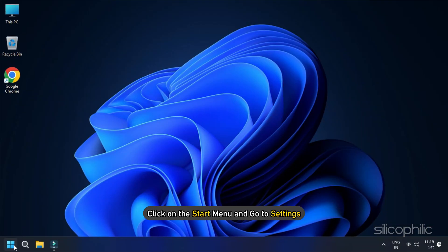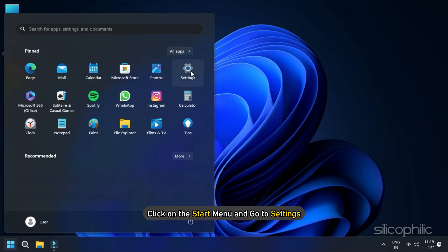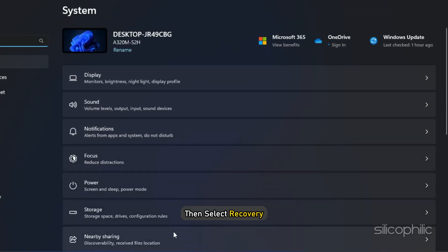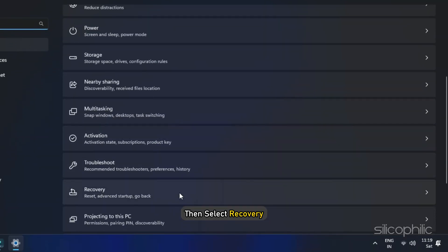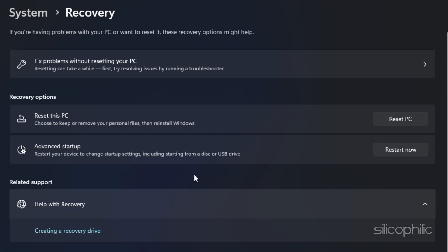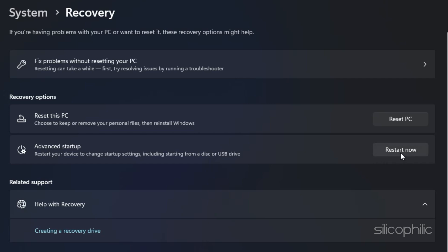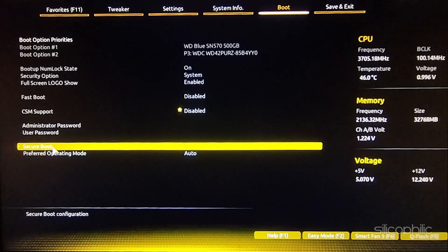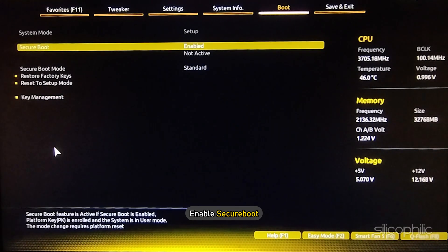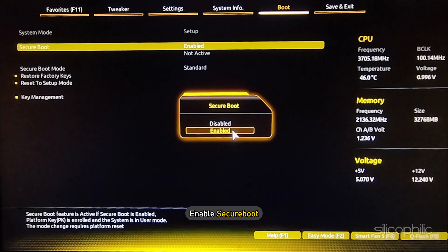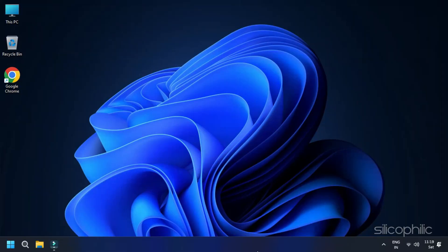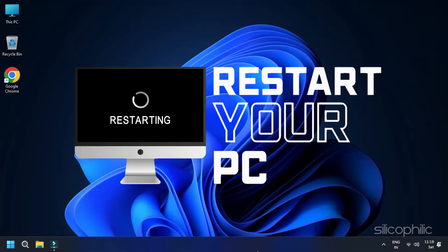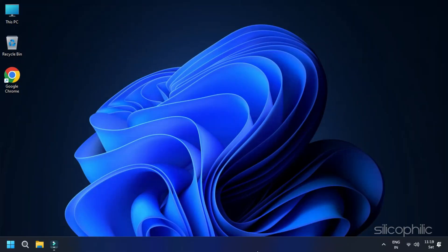To do this, click on the Start menu and go to Settings, and then select Recovery. Here select Restart Now. This will restart your computer and bring you to the BIOS menu. From here enable Secure Boot. Restart your computer and check if the error persists.